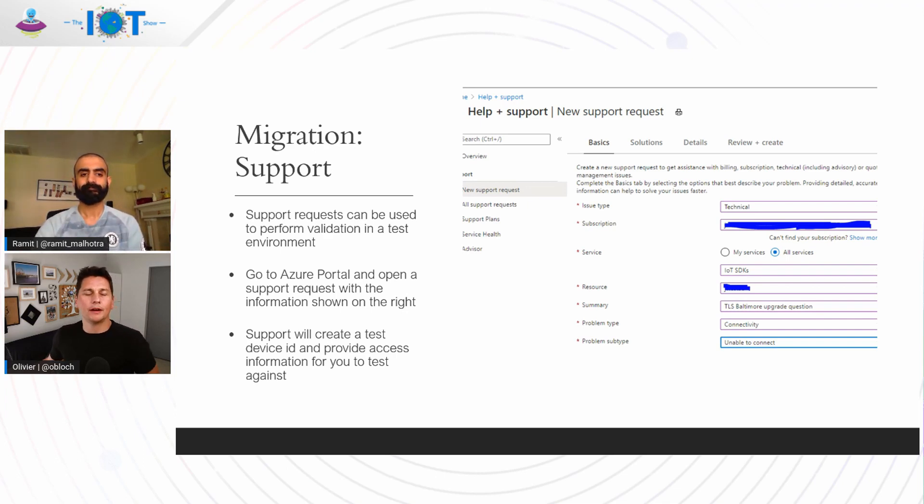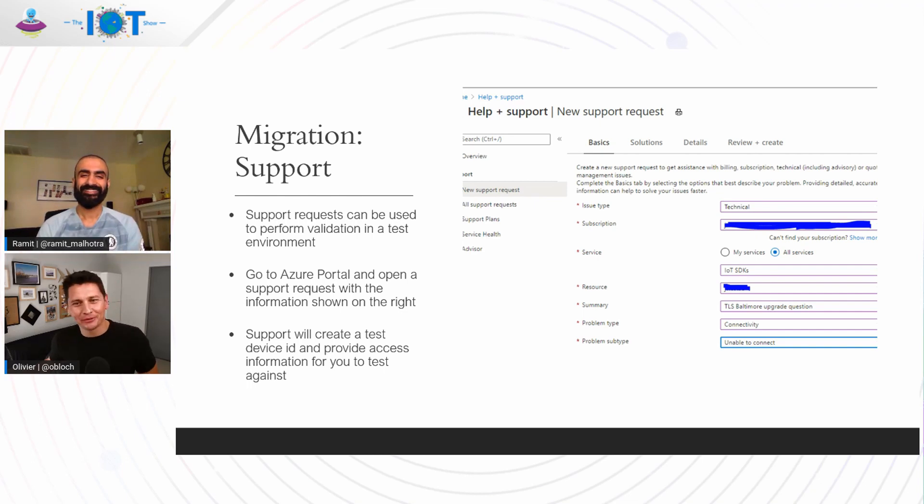Nice, so we are definitely here to help you out. Ramit, before I let you go, any particular gotcha? Because we're talking about a migration from a root CA to another one, but I hear there's something they need to pay even more attention to. Yes, there's good news and bad news. The bad news is that there are gotchas in any large-scale migration like this. We expect some amount of special circumstances to exist.